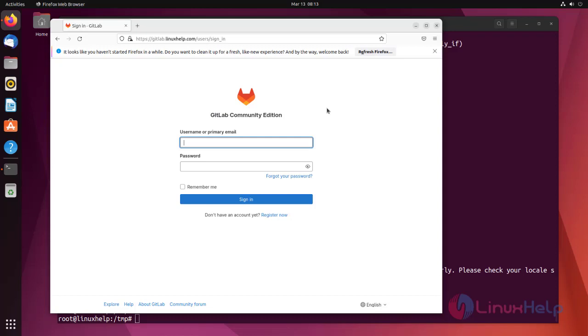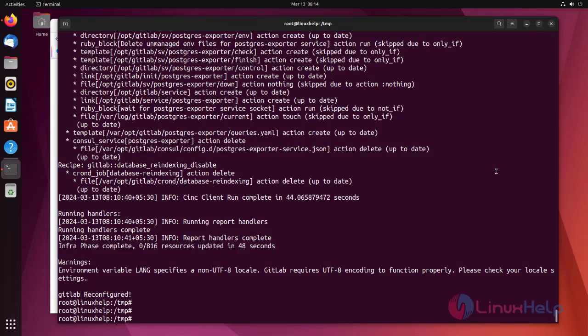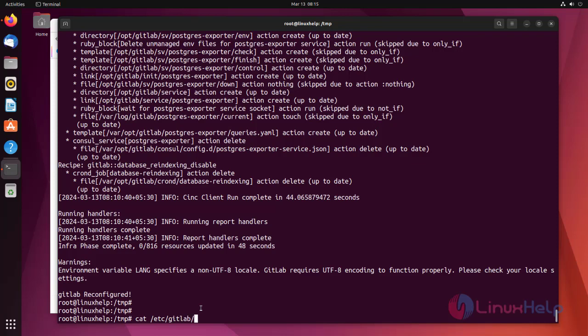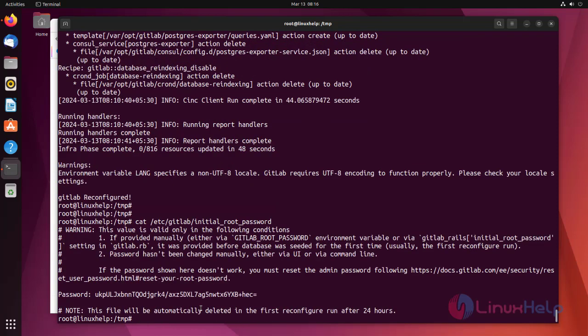For initial password, go to the console. Open the following file using cat. Copy the password.